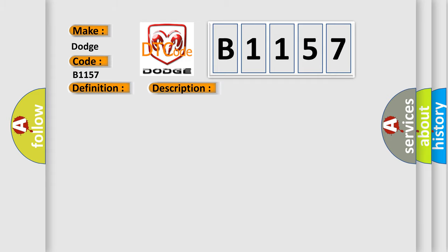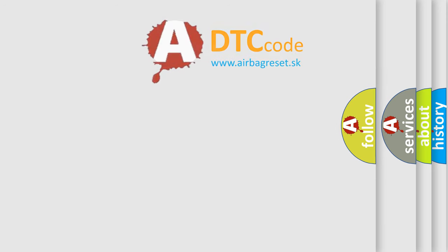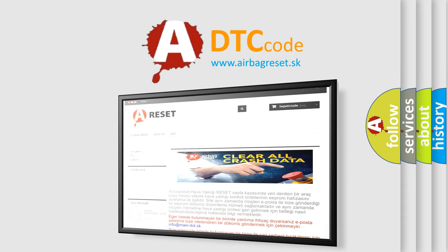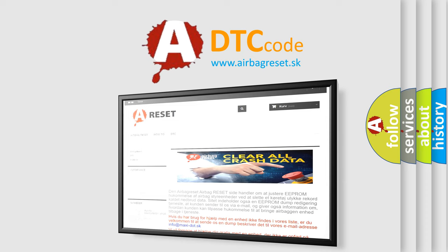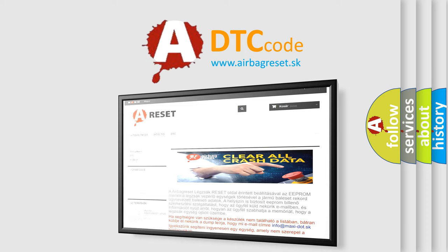This diagnostic error occurs most often in these cases: CAN communication system. The Airbag Reset website aims to provide information in 52 languages. Thank you for your attention and stay tuned for the next video.